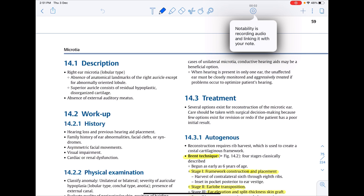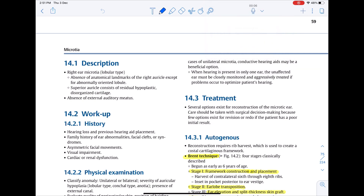One unique feature in Notability is the option to record audio while you are making notes, and it will link your audio to the note that you were writing at that time. That feature will come pretty handy.